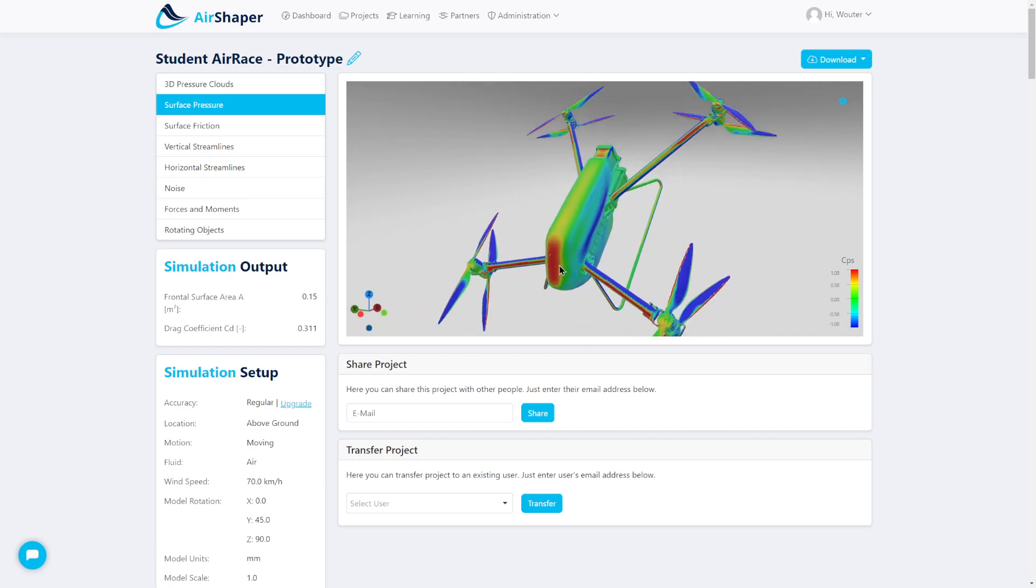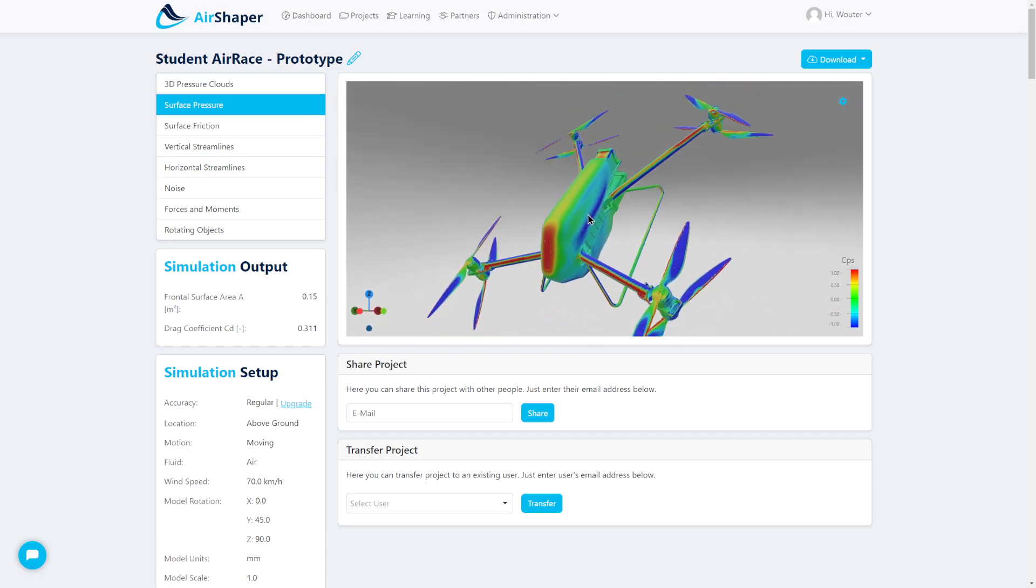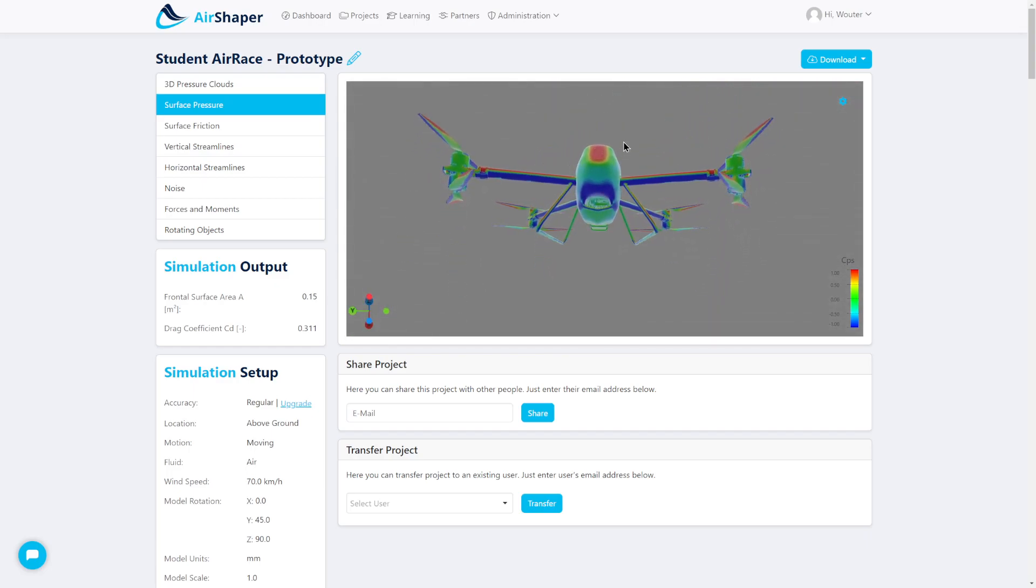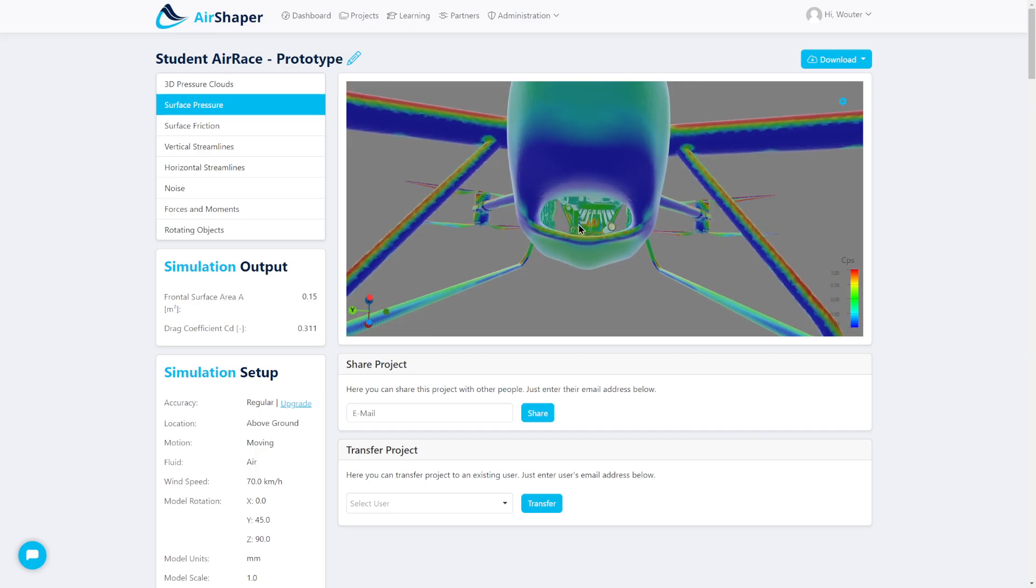You can look at the surface pressure to see where you have stagnation pressure and low pressure. Even the cooling inside can be analyzed by looking at flow velocities.